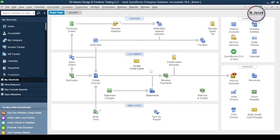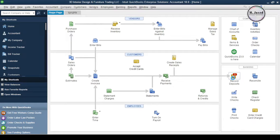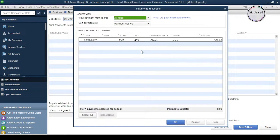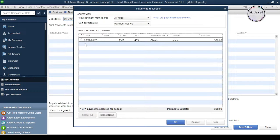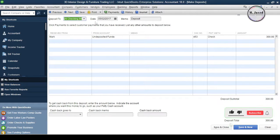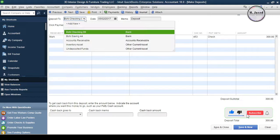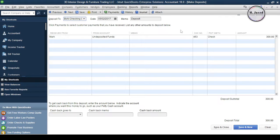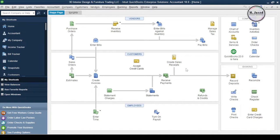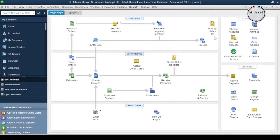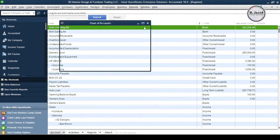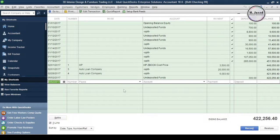Now click on Record Deposit. Here select the payment you want to deposit, change the date, select the concerned bank account and then click on Save and Close. Here you can see that the payment has just been deposited.